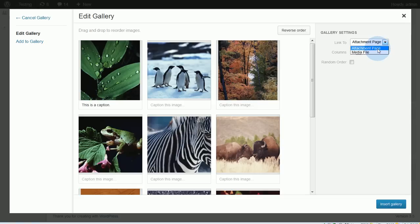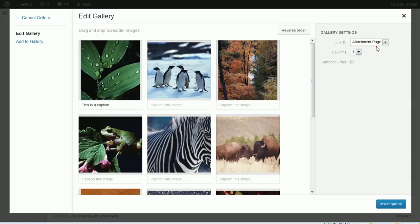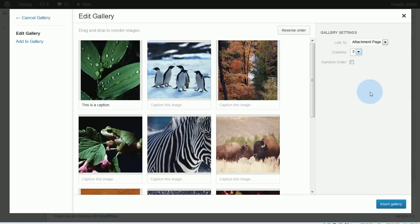The attachment page will have the same header that you have on your site, and a sidebar if you have one. If you click 'media file,' that means when you click on the thumbnail and it opens into a larger picture, it's going to go to just the picture itself — no header, no sidebar, anything else. You might want to send people to an attachment page if you want them to navigate somewhere else after that. You can also control the columns here; the default is three columns. Let's just leave it at three for now, and that's pretty much it — so we'll insert the gallery.